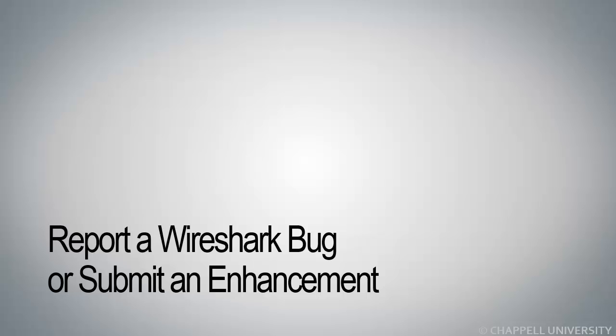Report a Wireshark bug or submit an enhancement, and that would be an enhancement request. In this section, I'm also going to show you how you can search through Wireshark's bug tracker.